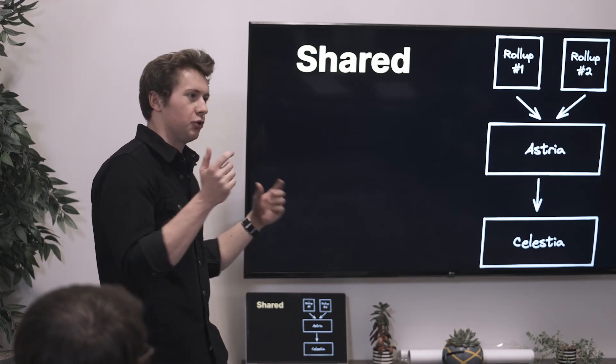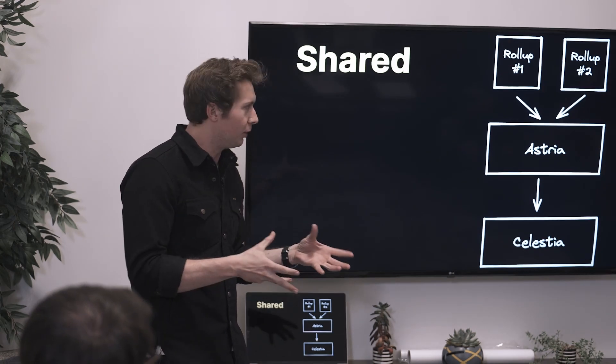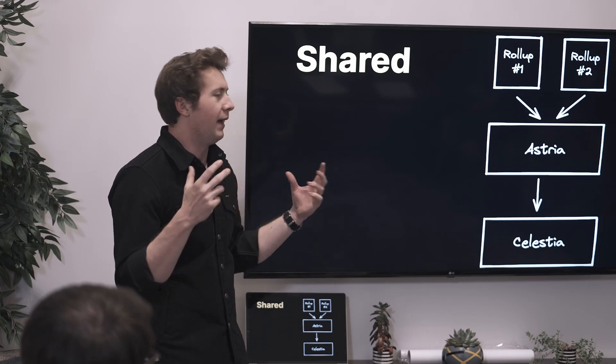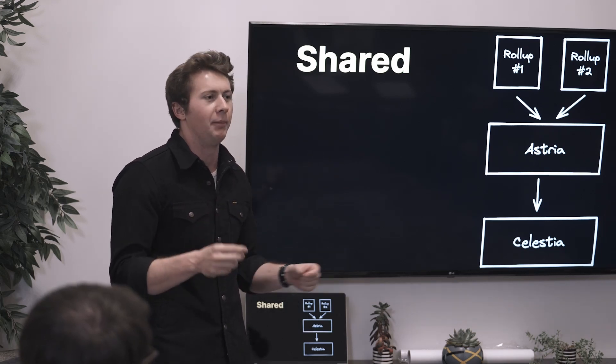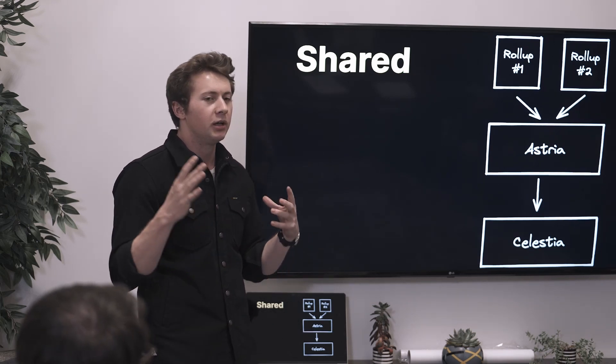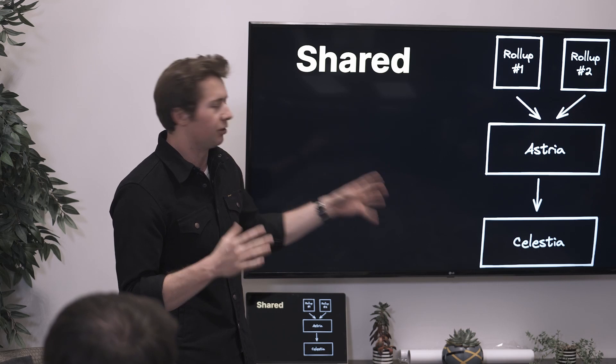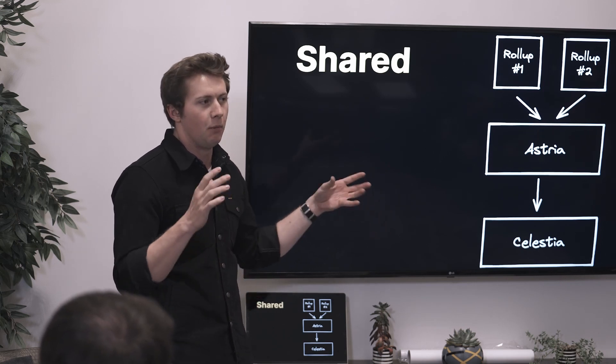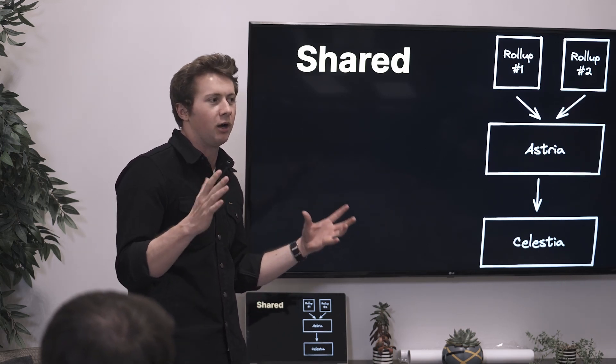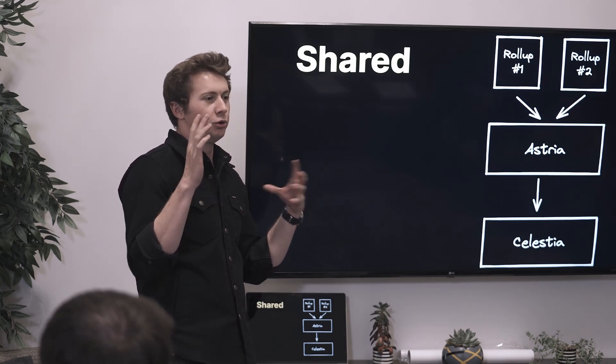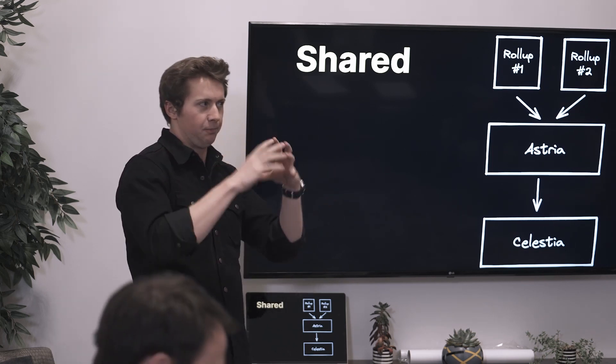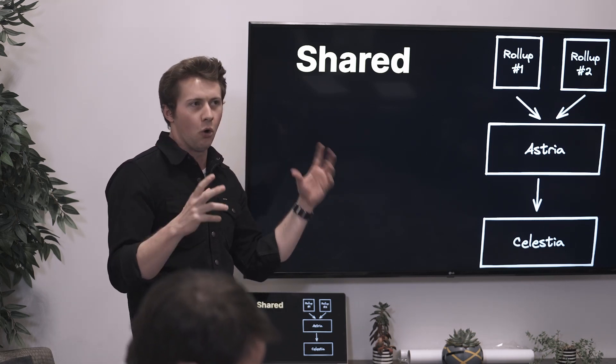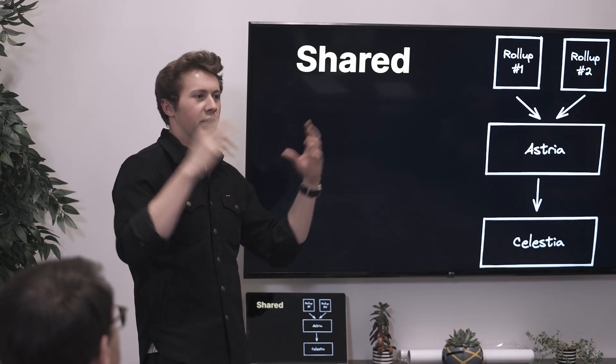The reason that we want this is as an extension of the modular Celestia thesis, where you separate components of what would historically be a single node. You have a network and a single node that runs all the things.